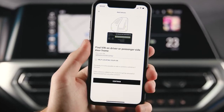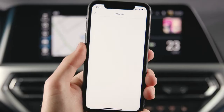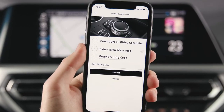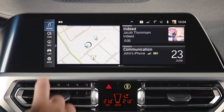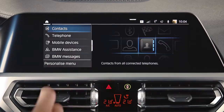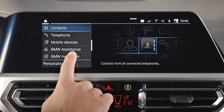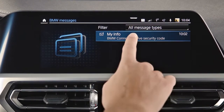After entering the 17 digits of your VIN, a security code will be sent to your vehicle, which is valid for three hours. Press Comm and select BMW messages to find the security code in your vehicle.